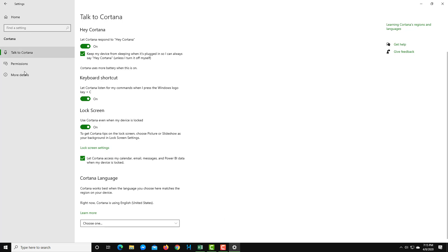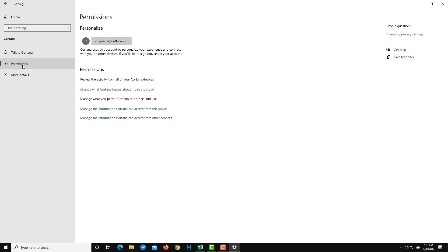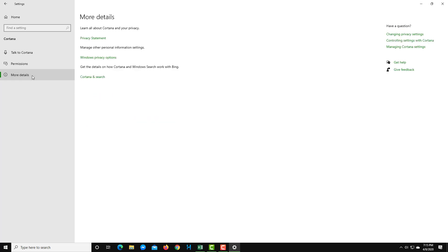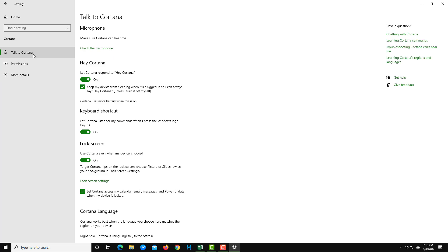Over here in Cortana, you can also see permissions on what Cortana can access, and you can have more detail regarding Cortana as well. But we're not going to go deep on this in this lesson. That is how you can see the settings with Cortana.